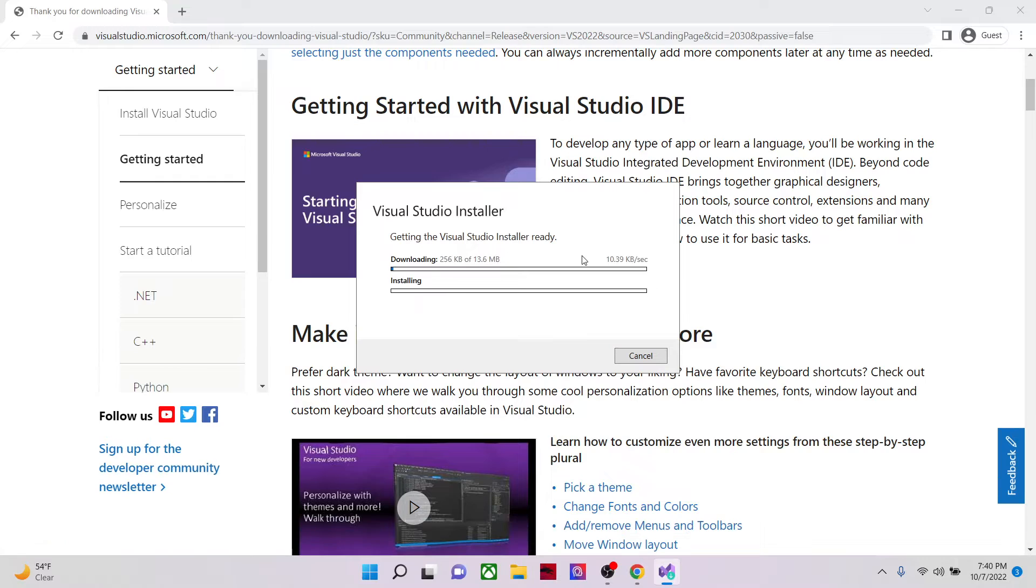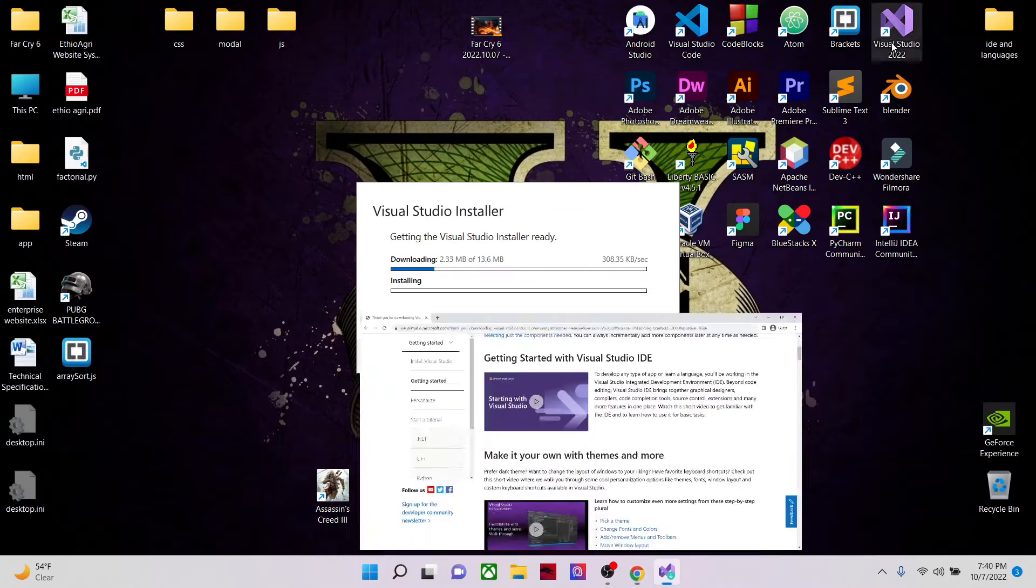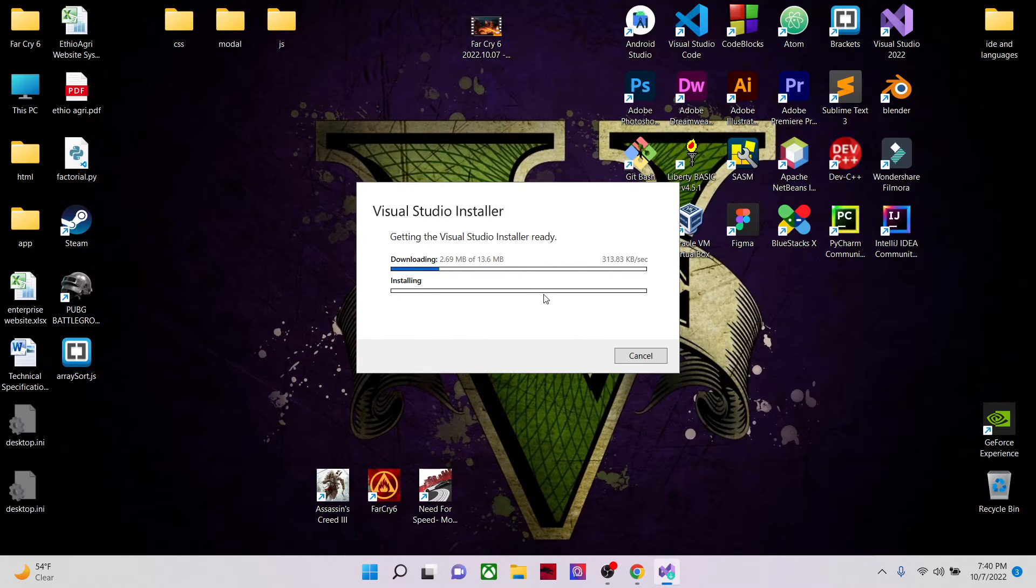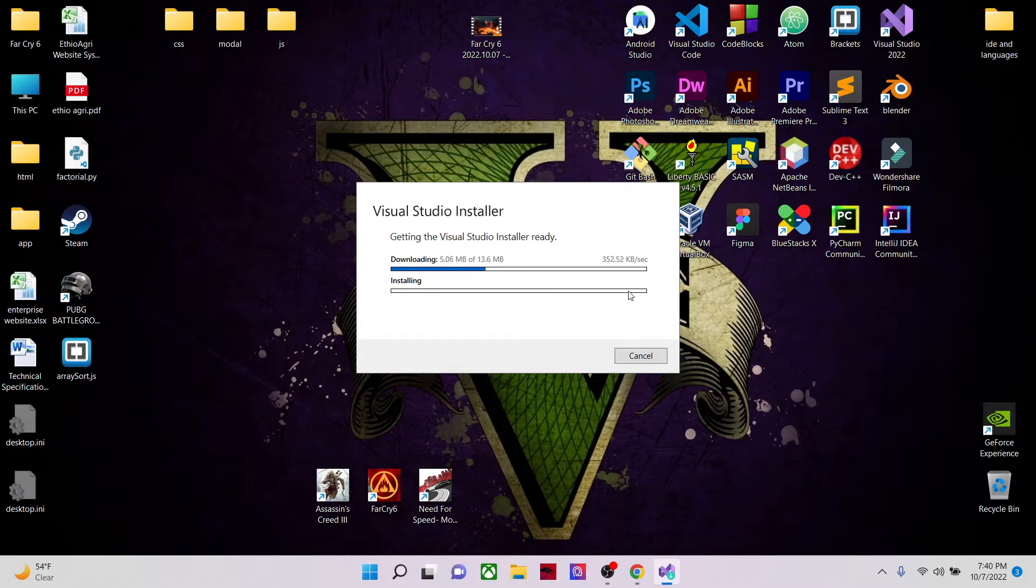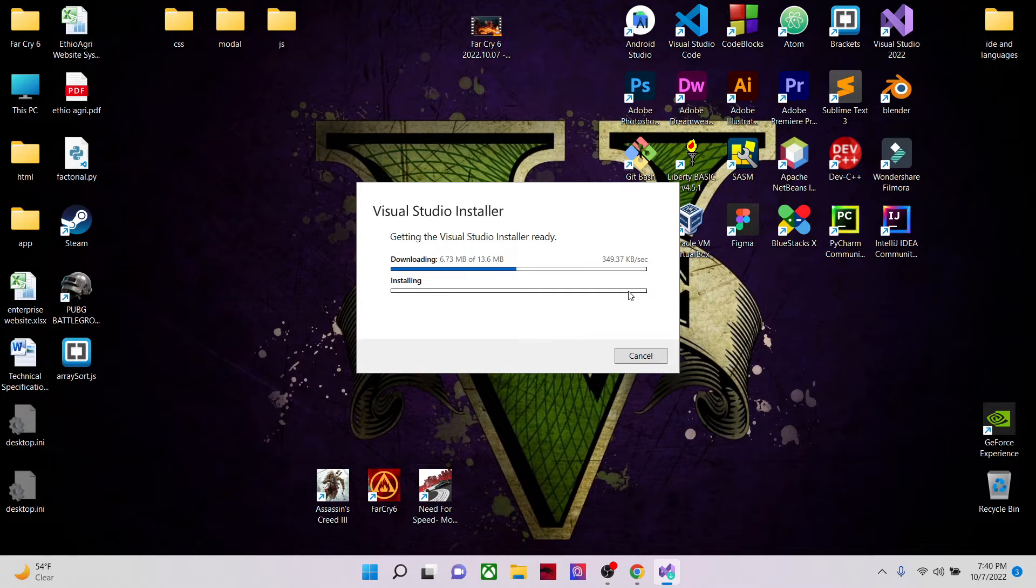Now it will download the necessary files and install it. So this is how the installation goes. Now I've already installed it but for the sake of showing you, let's just see the full process.